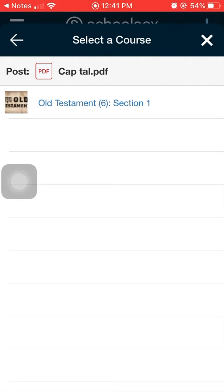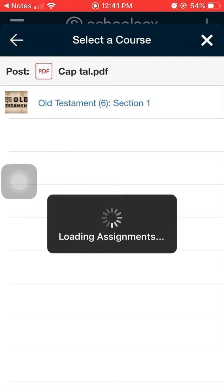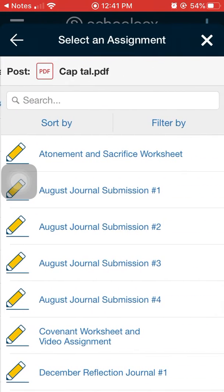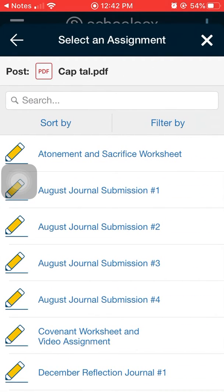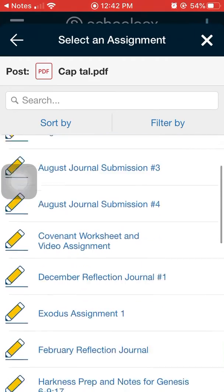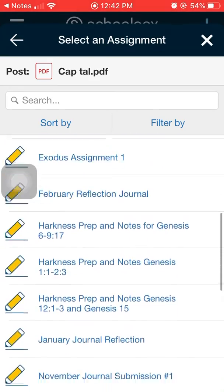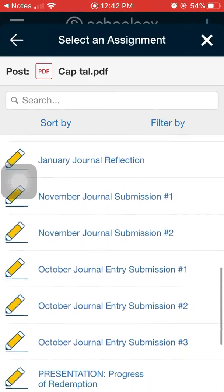It will then give me a selection of classes where I can submit it. For me I'm only a student in one class and that is Old Testament. So I click on Old Testament and up pops all the options of the places to submit it.